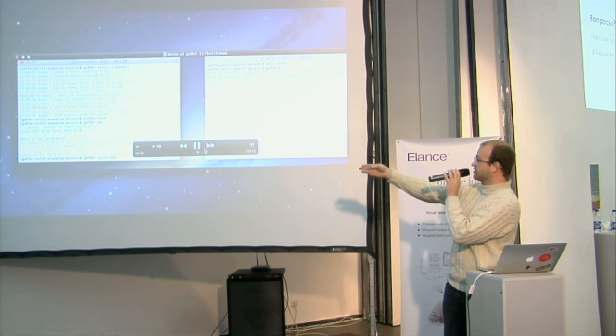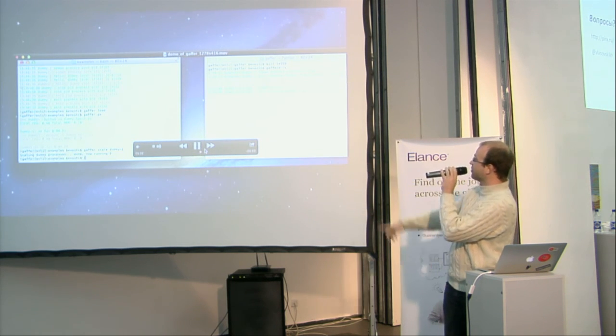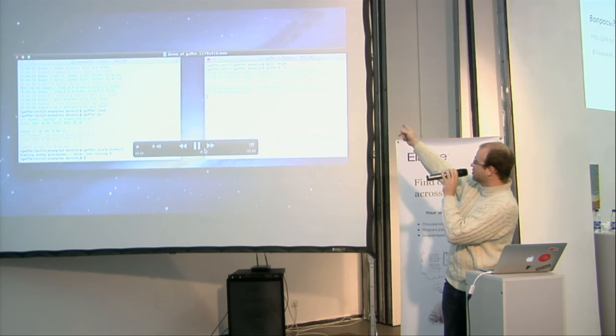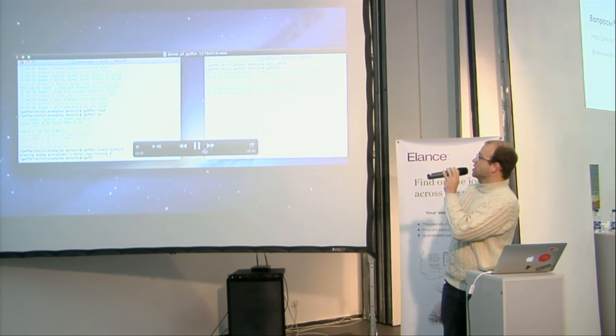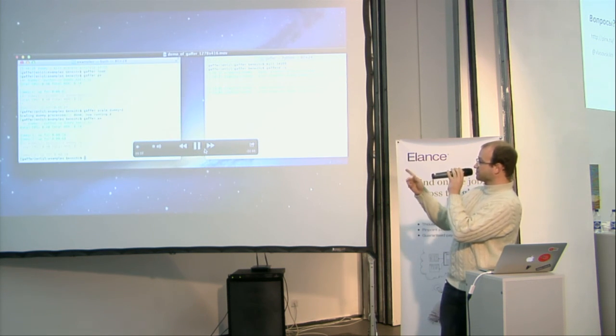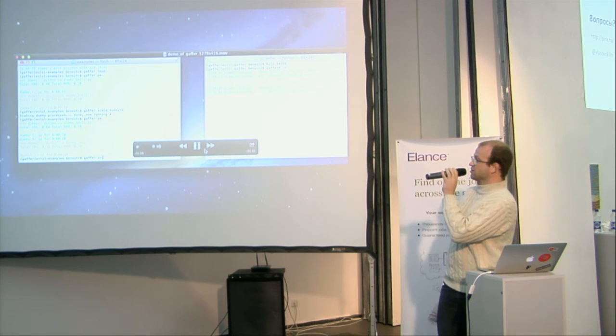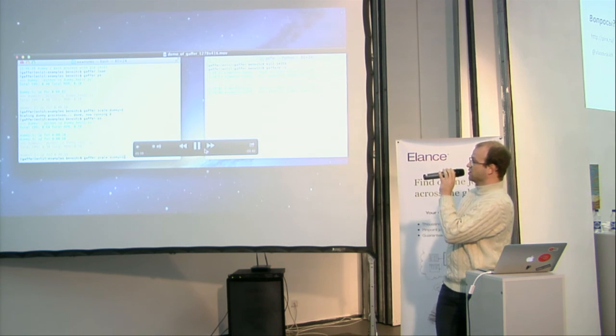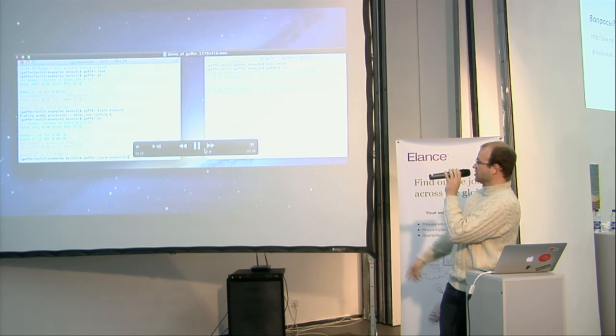Then I can scale it. So I want to increase from 2 the number of process. This is from 2. And now I want to increase, you can see it in real-time. Also the memory usage and the CPU usage.